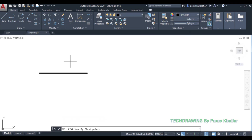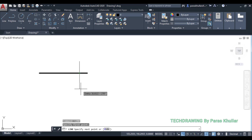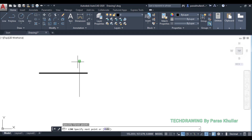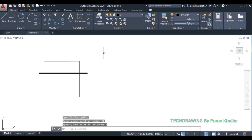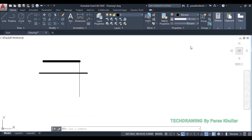The line is 20mm above HP, so we mark 20mm above the XY line. Then 40mm in front of VP means we draw 40mm below the XY line. So first I will locate point B, and then from point B I will draw the 60mm line. This gives us the front view. Let us increase the line weight to 1mm.